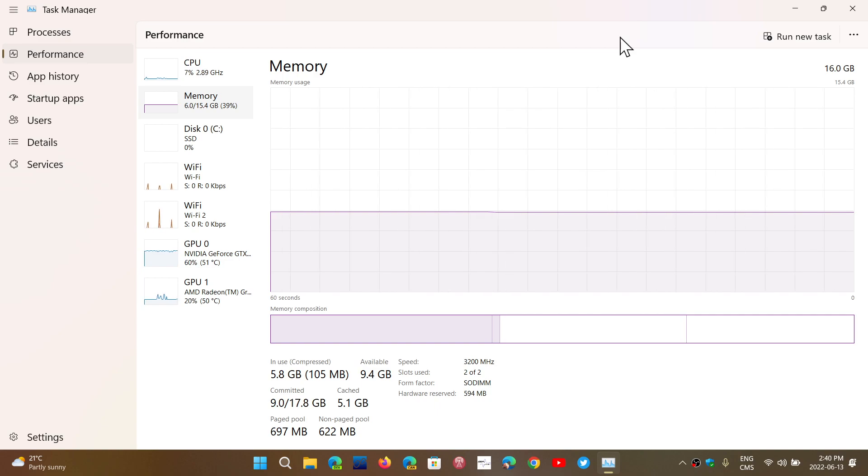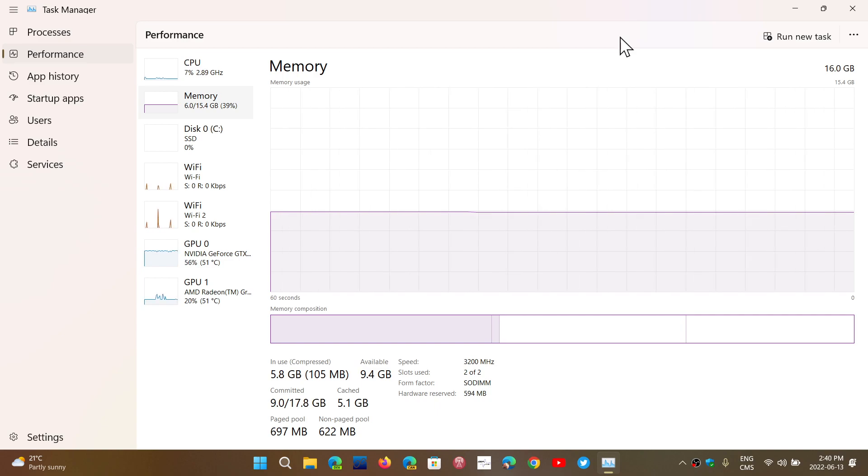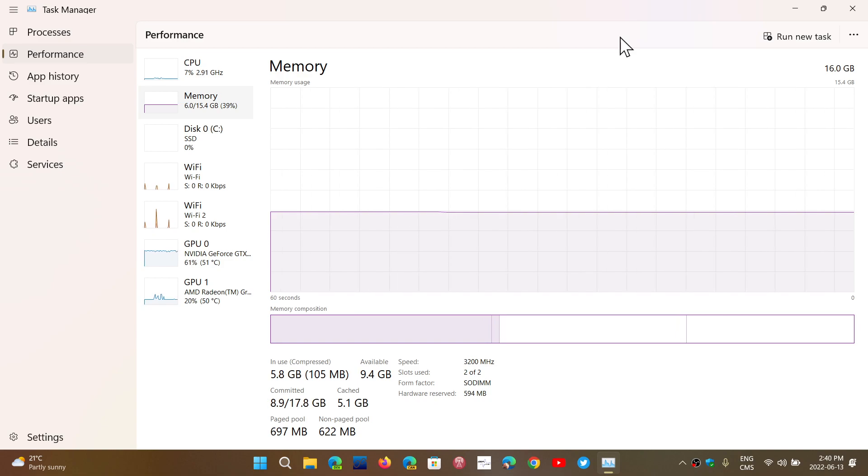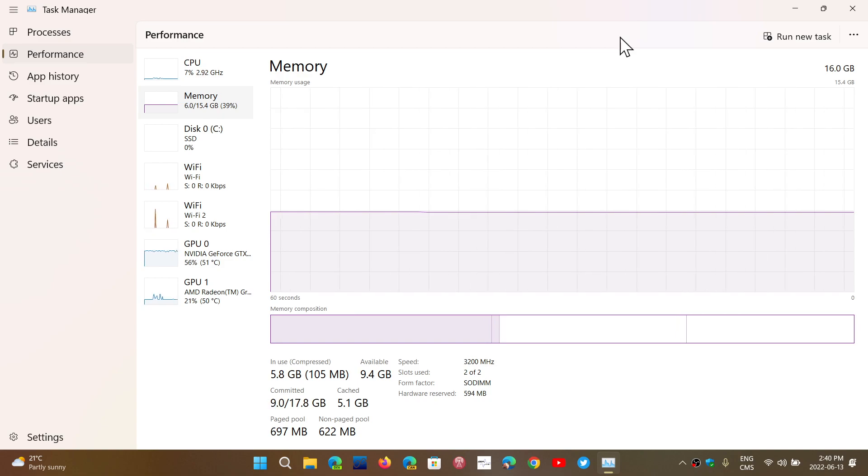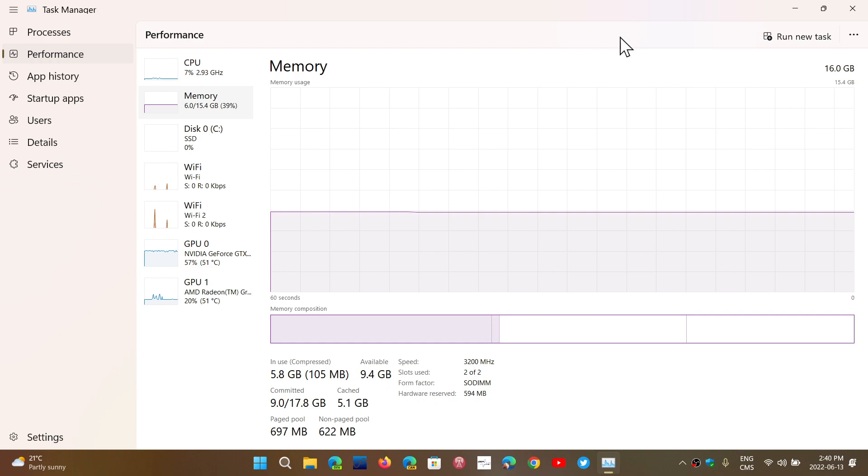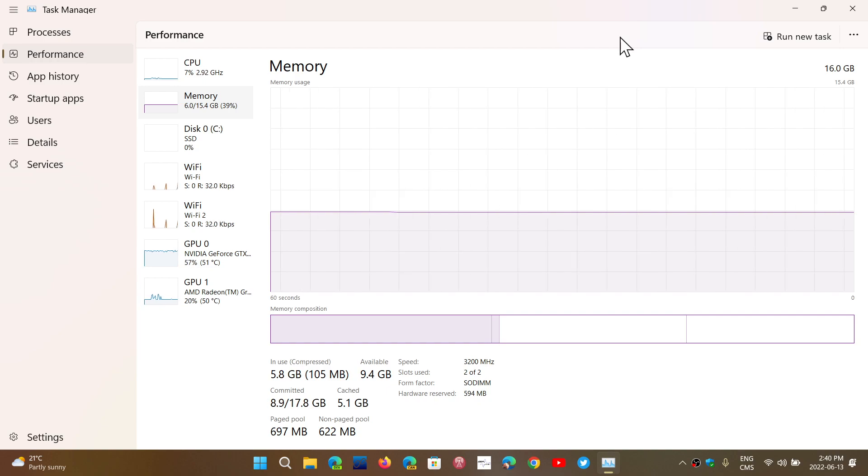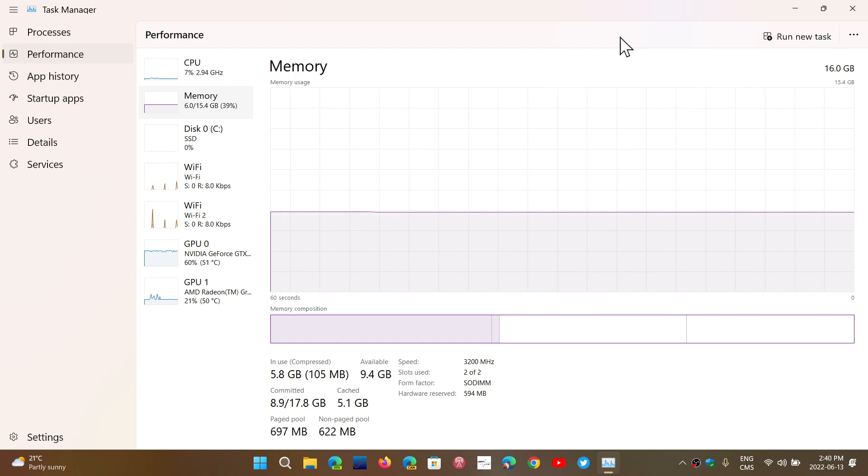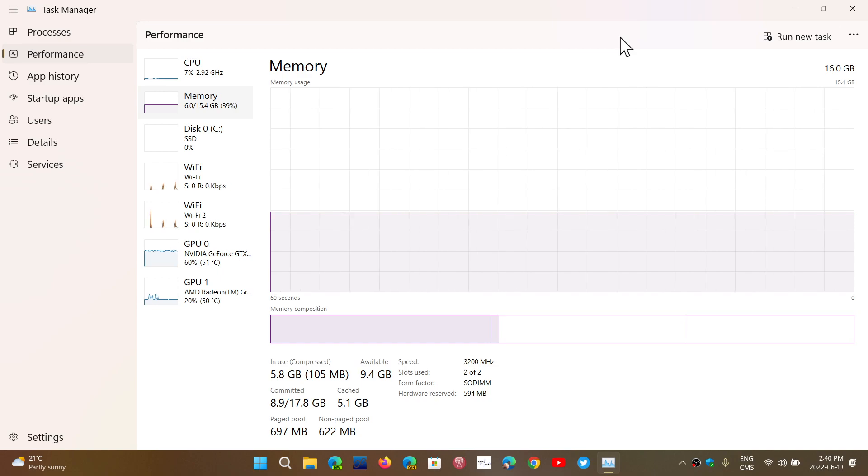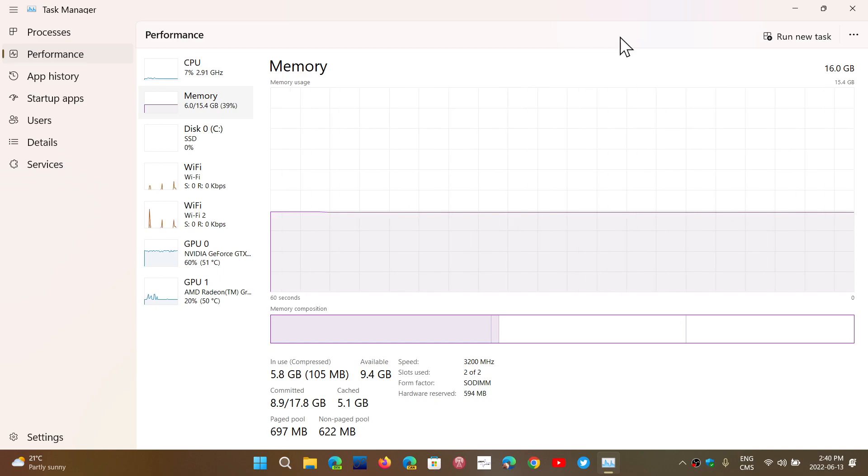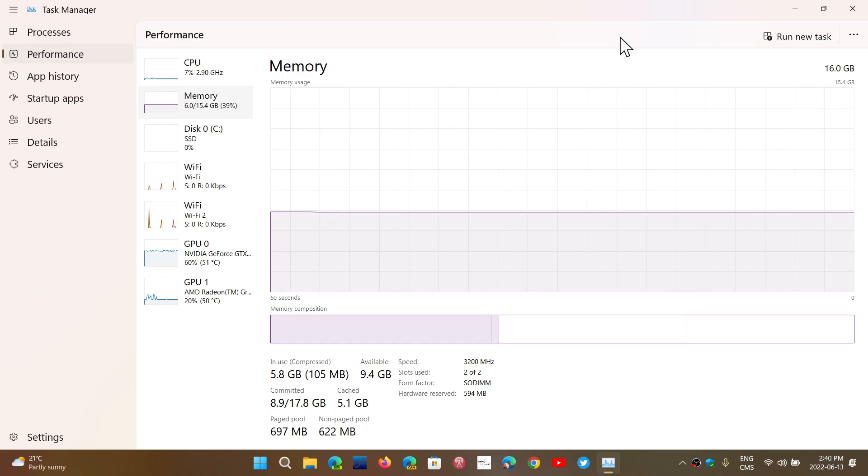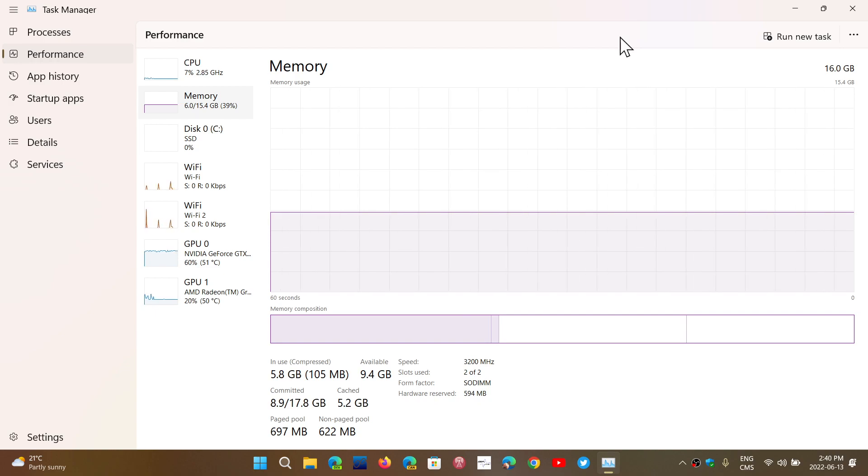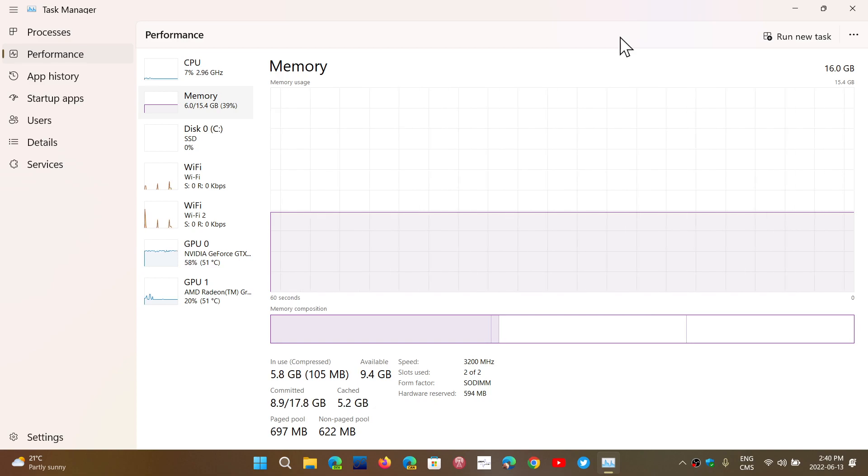So that 15.4 that you see here, if you have 32, will be higher. And it's simply set aside for the different drivers, for the different hardware, because it needs some space and some RAM to actually be used.